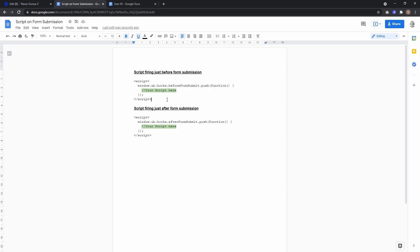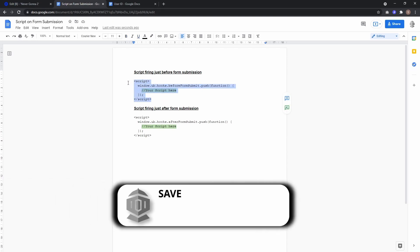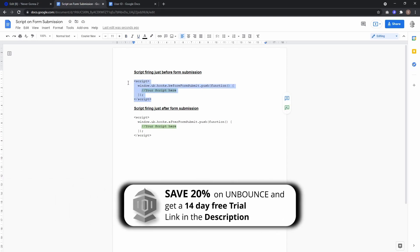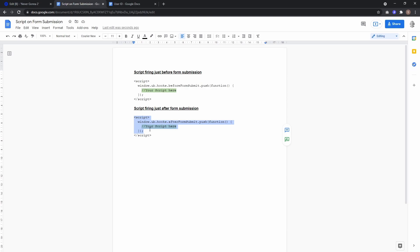Here you have two possibilities. The first script executes your code directly before the form is submitted to Unbounce and the lead is saved. The second JavaScript executes your code directly after the form was submitted to Unbounce, so changes you make there won't be reflected in your lead data.